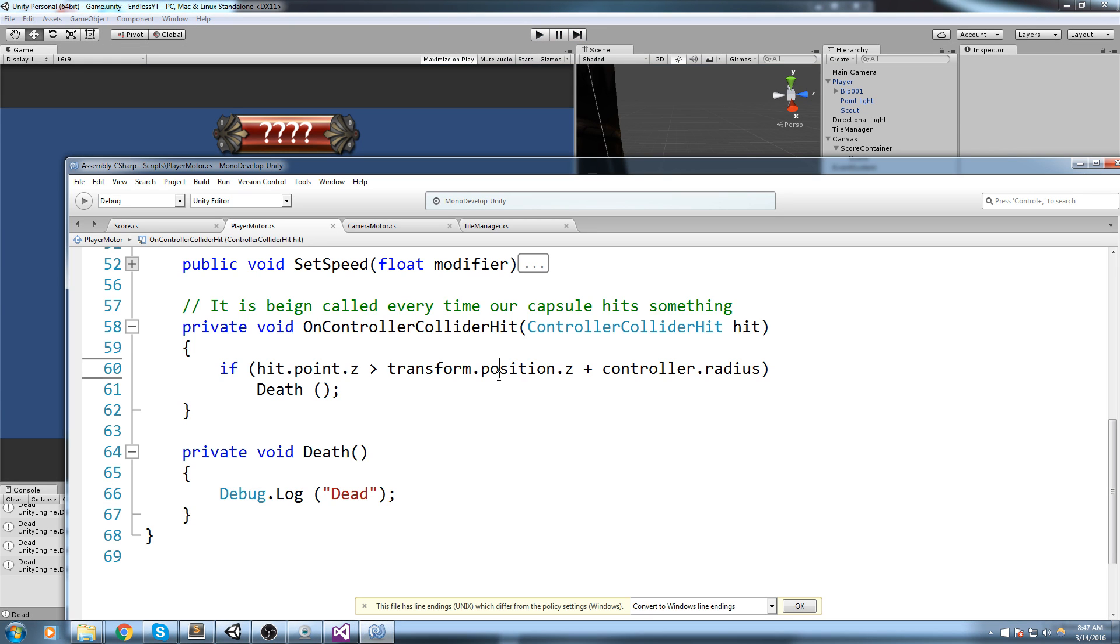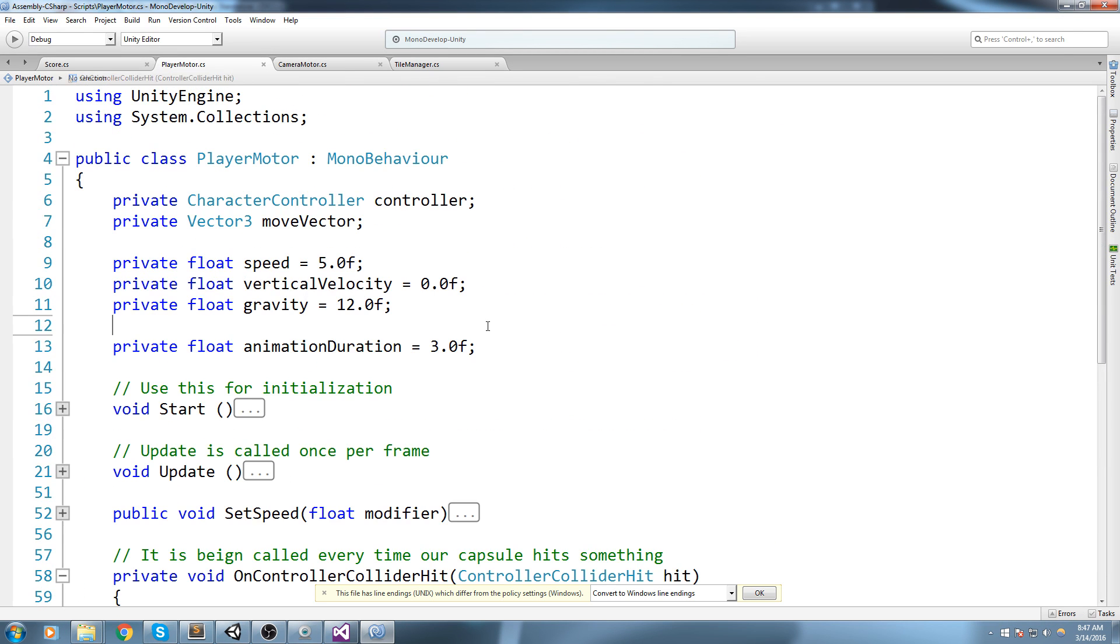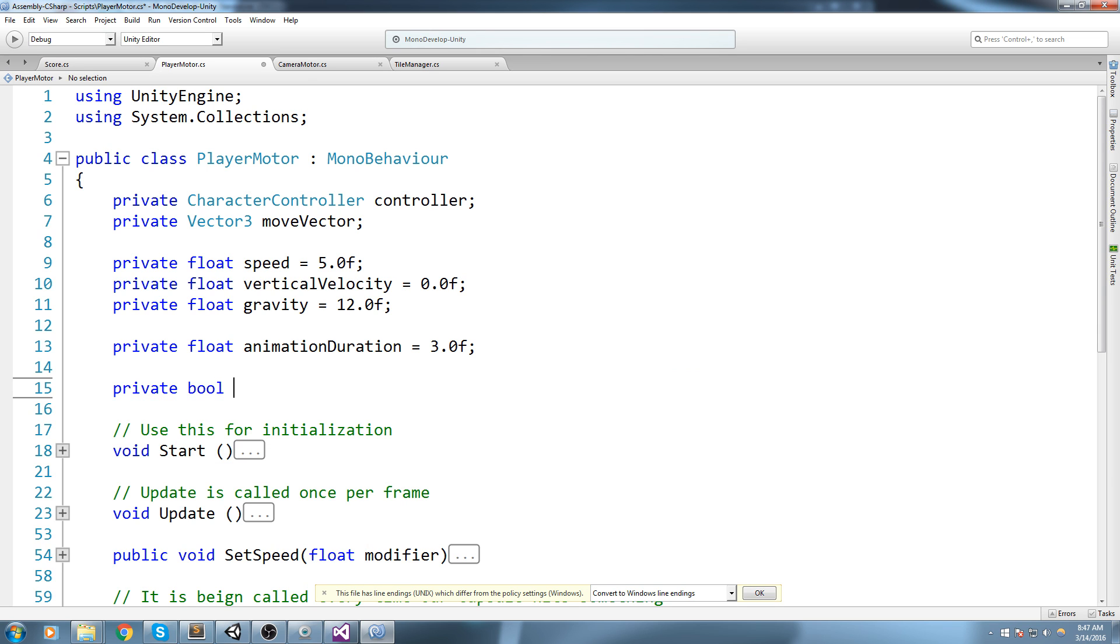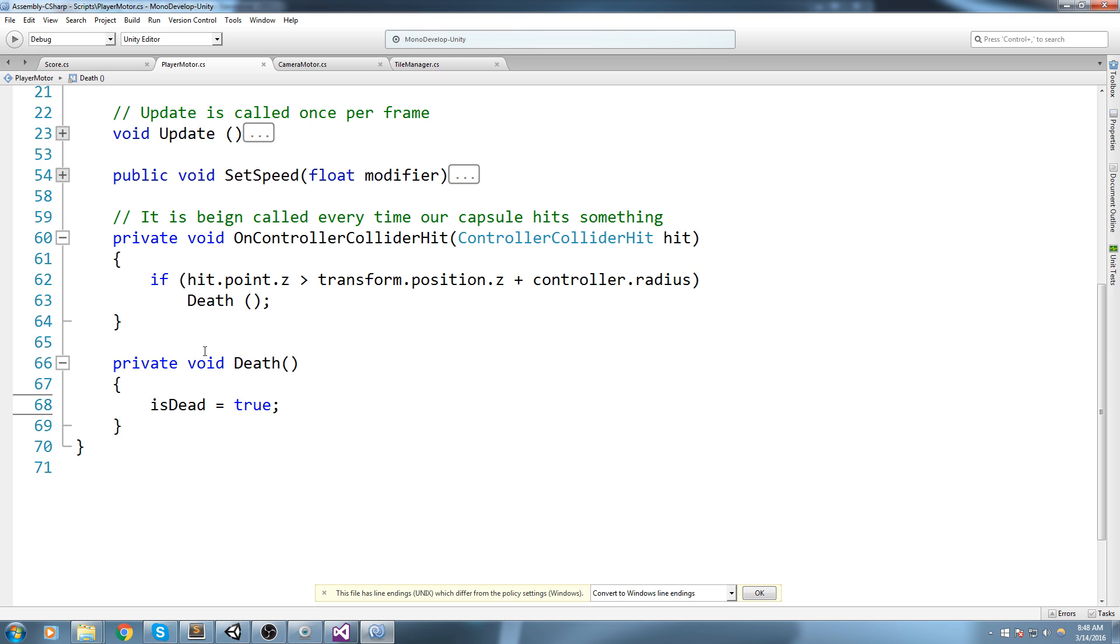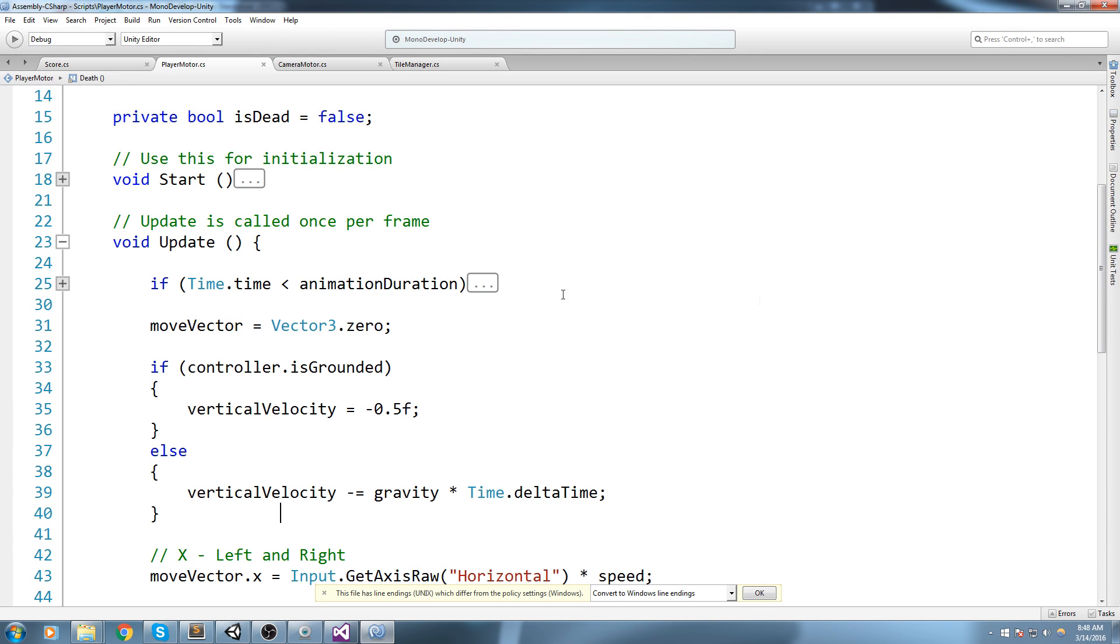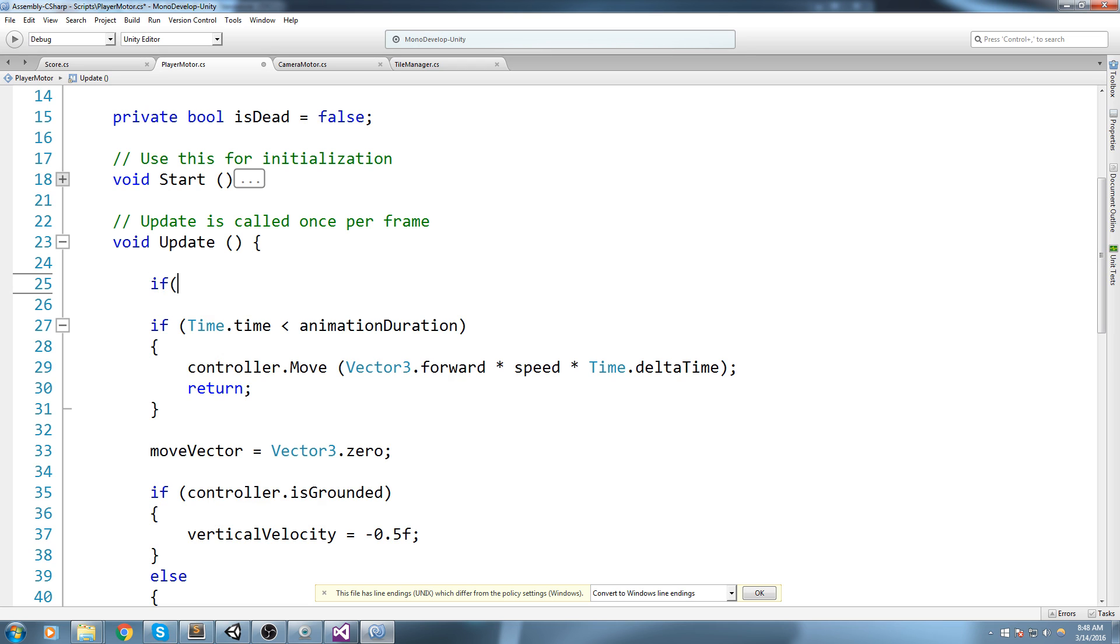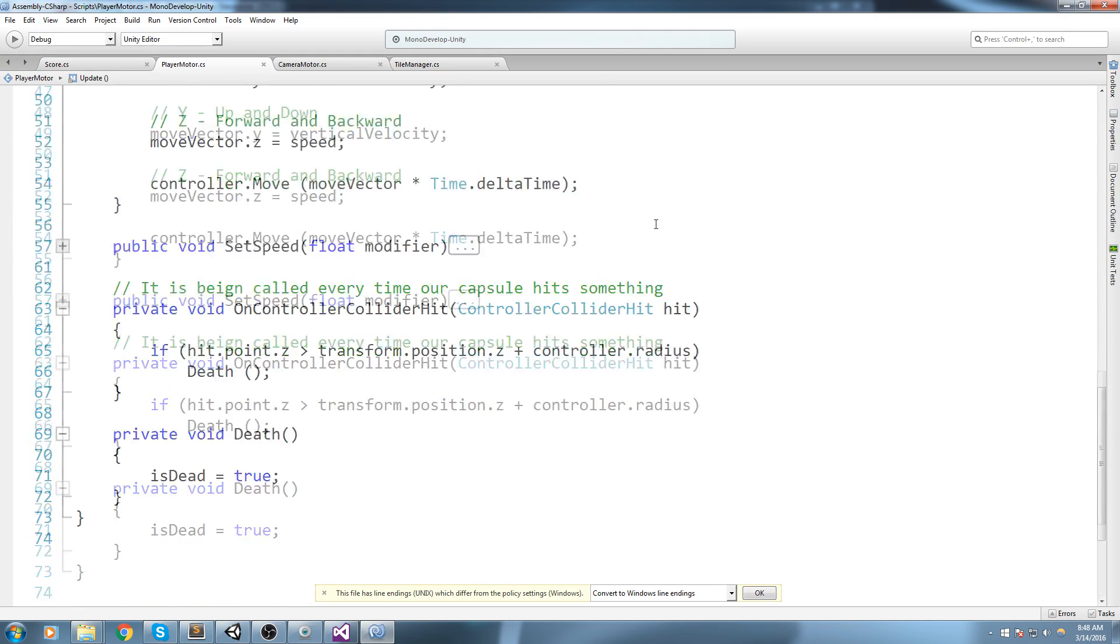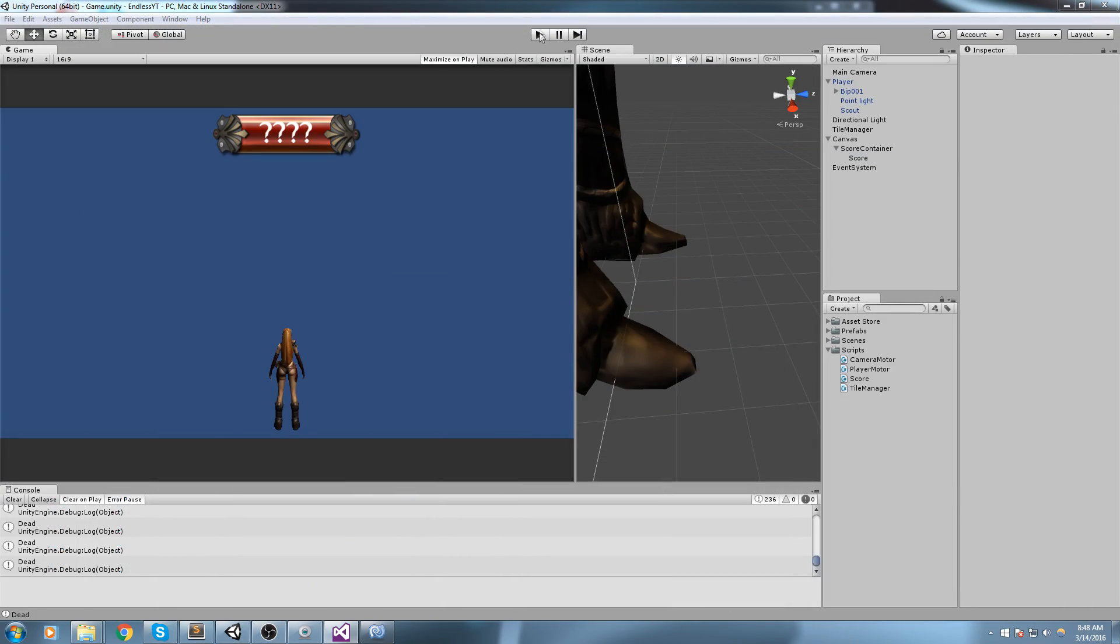So what do we do when we're dead? Let's go ahead and first have a boolean that actually checks that. Private bool isDead equals false because we're not dead when we start, but when we do die then isDead equals true. Now using that we can go stop our movement. We can go up here in the update and say if isDead, then just return because we don't need to update our player anymore. He's dead, he's not able to move anymore.